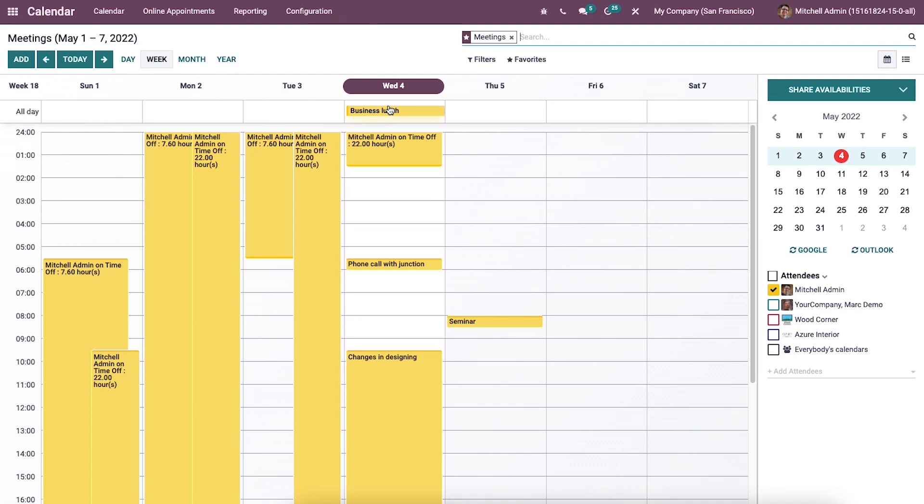The Odoo 15 calendar module enables you to generate new meetings for any business purpose. The user can manage meeting details and invitations when developing a meeting. Inviting attendees for an event through email or SMS with the Odoo 15 calendar module is an easy process. That's all about the video. Thank you for watching.